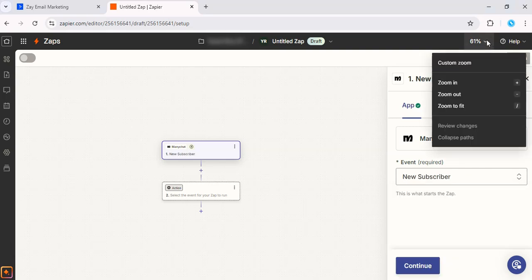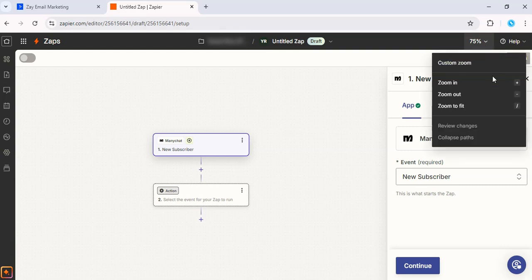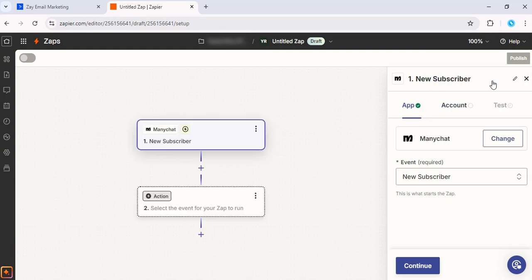Alright, so once you've set that up, let's zoom in. One more. Great, it's time to move on to the action step.